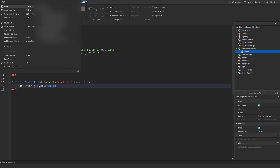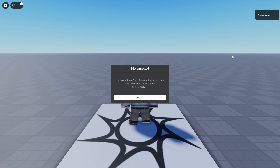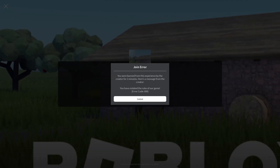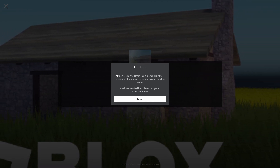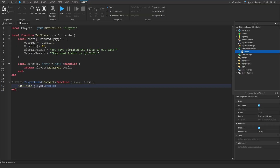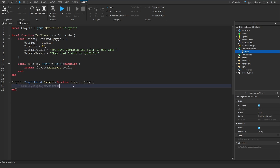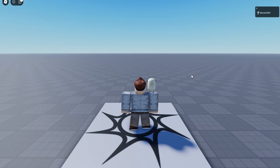We need to go to File and click Publish to Roblox, which publishes the changes directly to the game on the Roblox website. Then we try to join the game, and we can see a message: 'You were kicked from this experience — you have violated the rules of our game.' That happened because once I joined the game I was automatically banned. When I try to join again, I'm met with an error: 'You were banned from this experience by the creator for one minute.' After 60 seconds the ban expires and I've been unbanned.